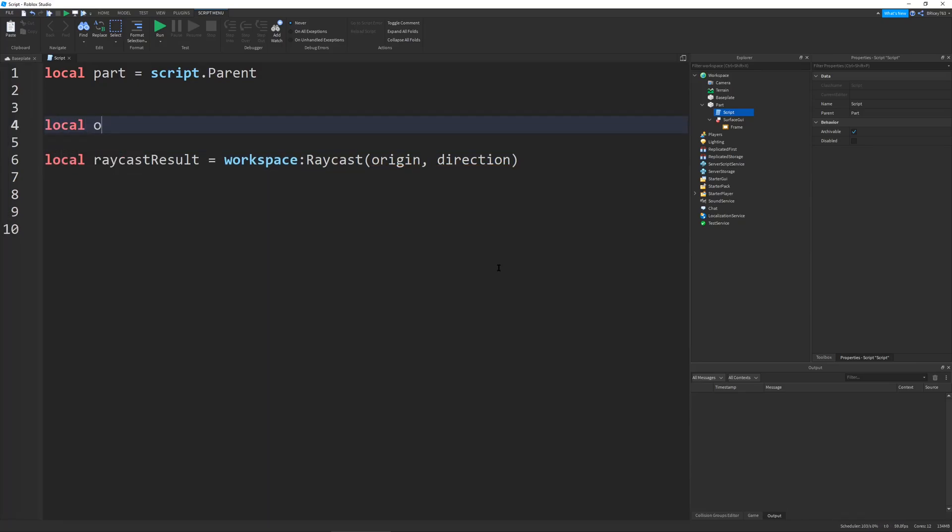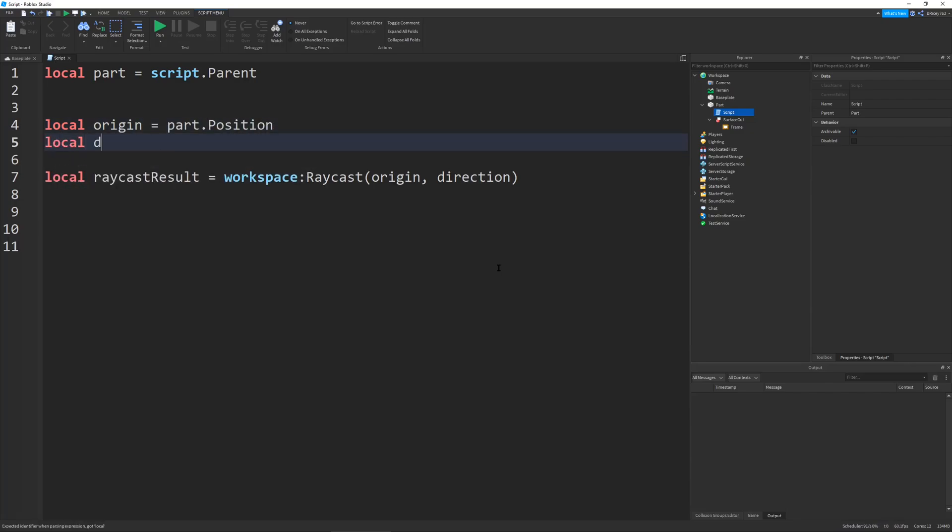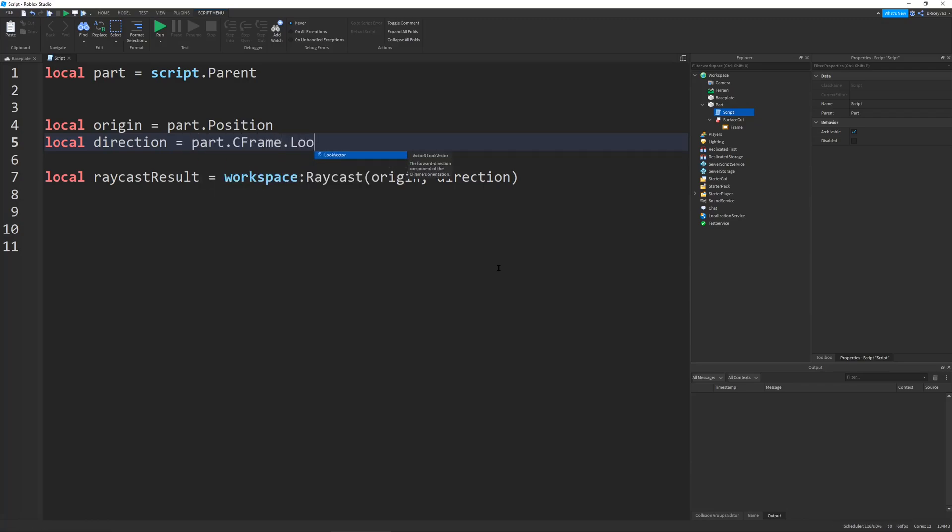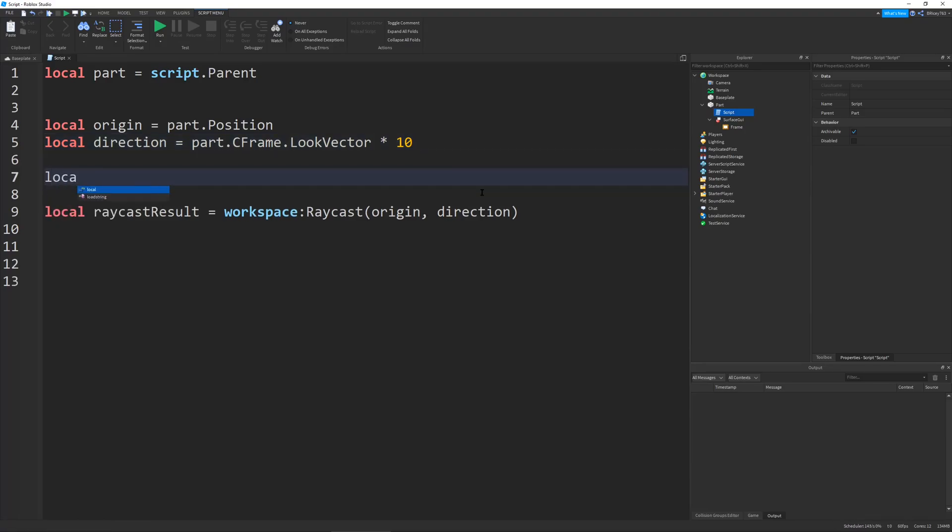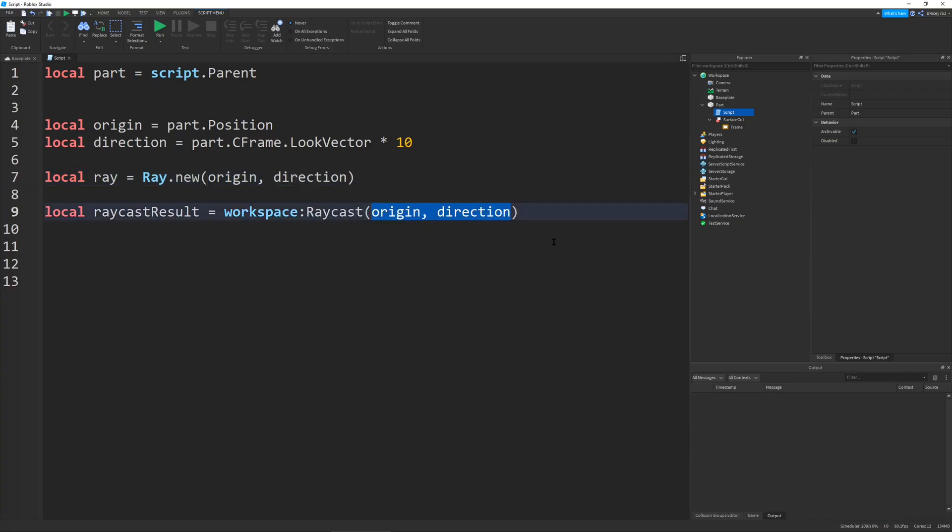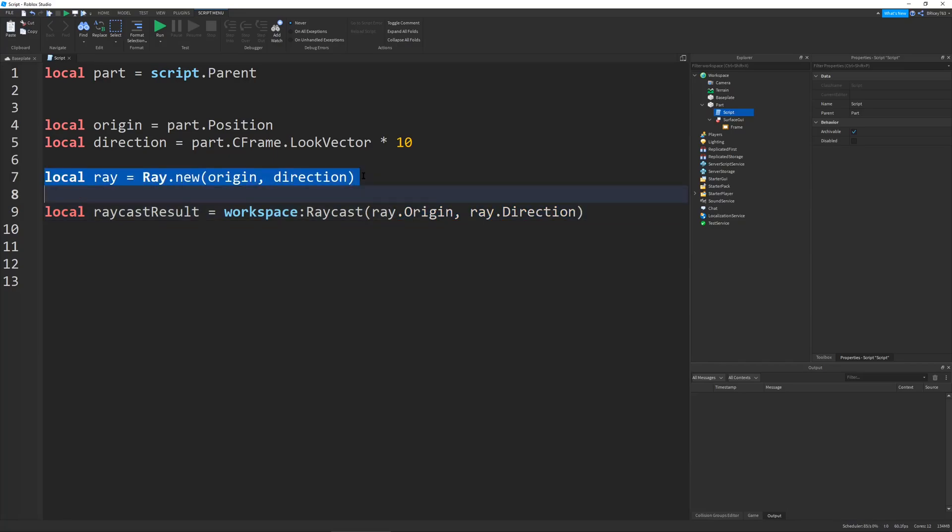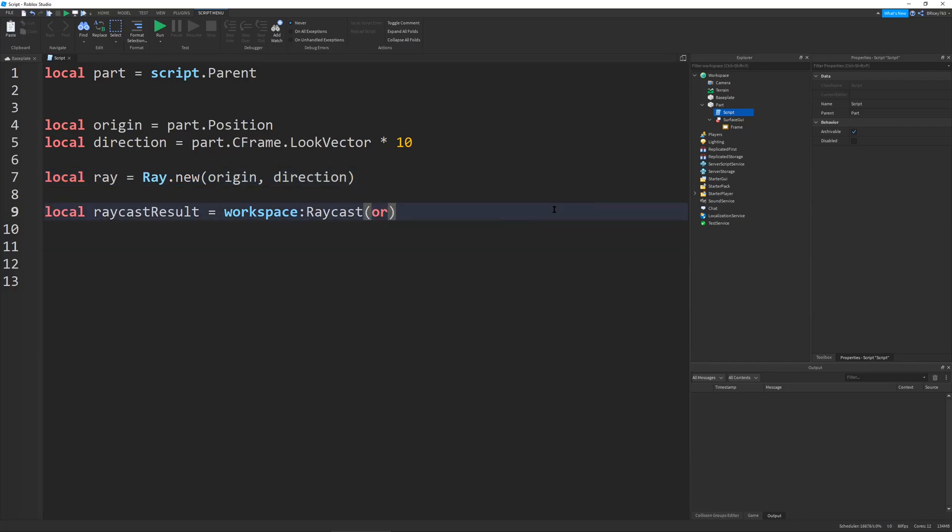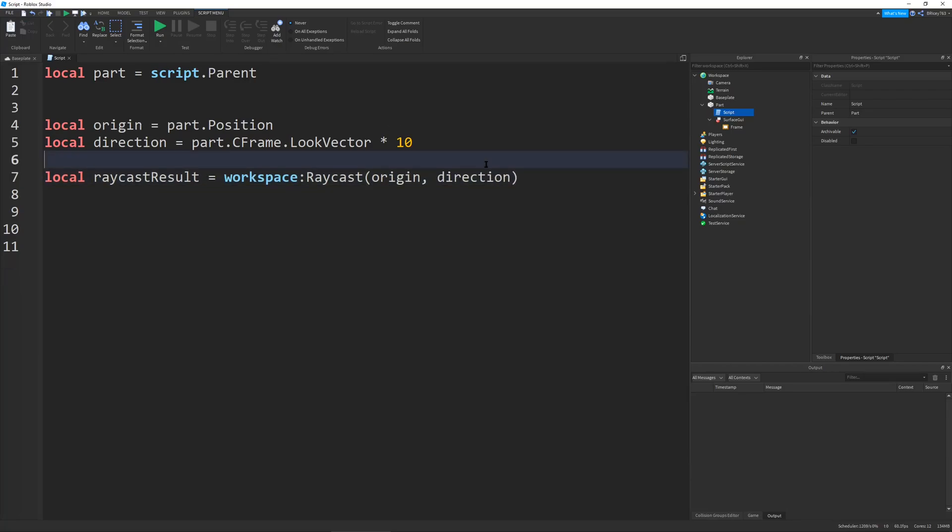I'm going to define the origin, which will be part.position, and the direction, which is the part.cframe.lookvector times, let's say, 10 studs. This works like any other normal Raycast. If you're using a user input service function, you could define your Ray as Ray.new with origin and direction, and then use Ray.origin and Ray.direction in the Raycast function. I wouldn't recommend it because it adds an extra line of code. You have to instantiate a new object. That's just not as good and simple as just saying origin and direction.